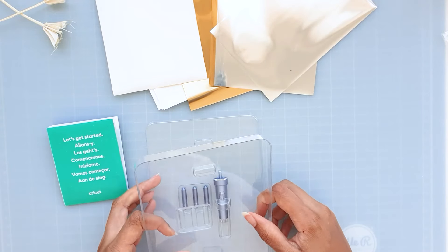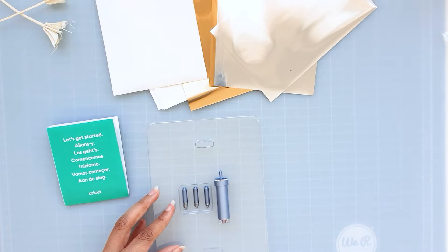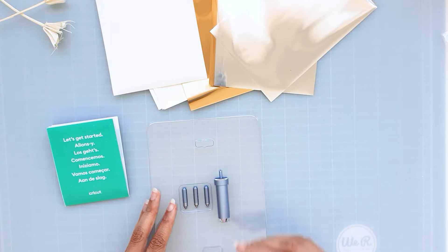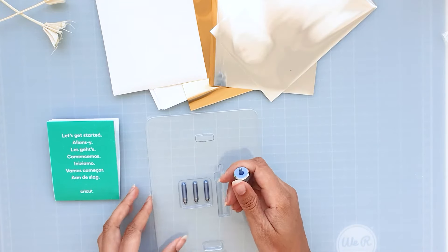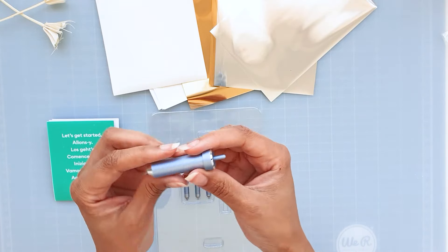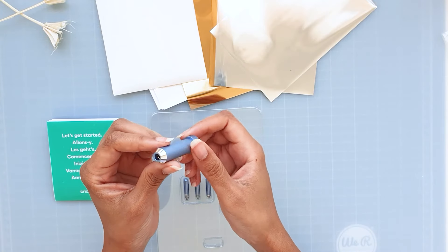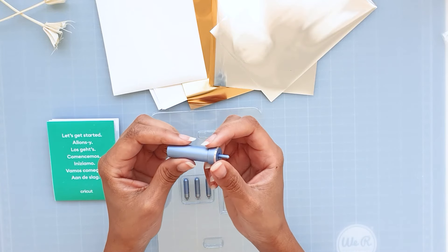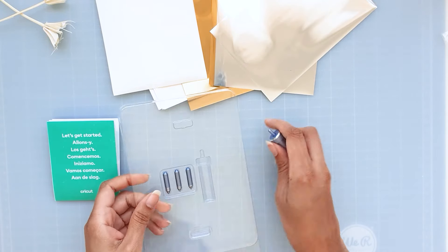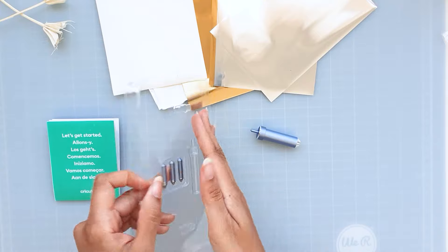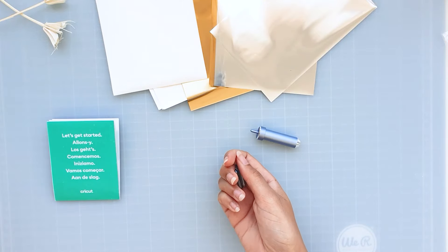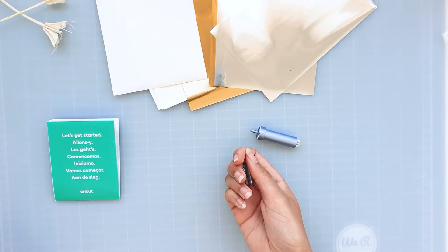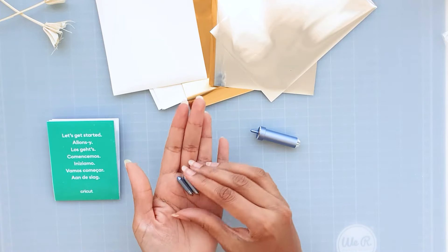Let's take a closer look at the housing and the tips. So each tip has a line to indicate the thickness of the tip.